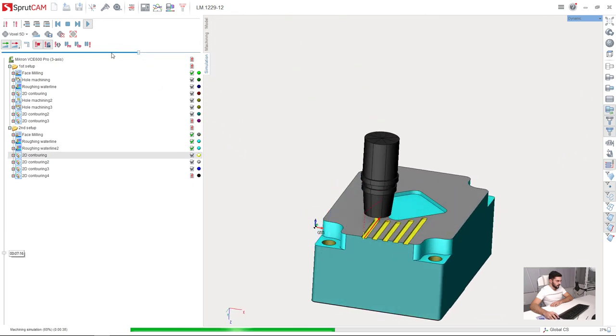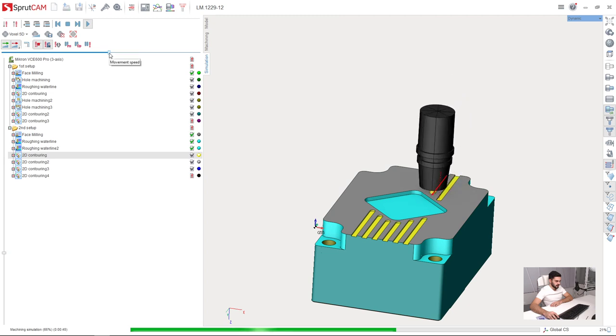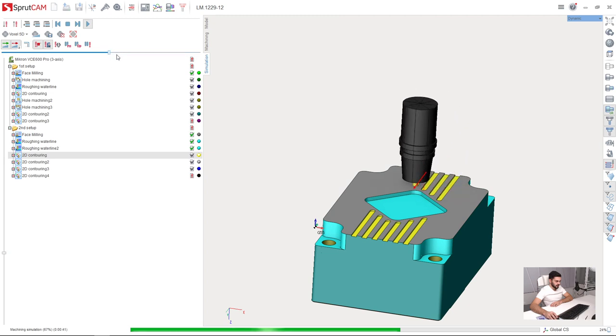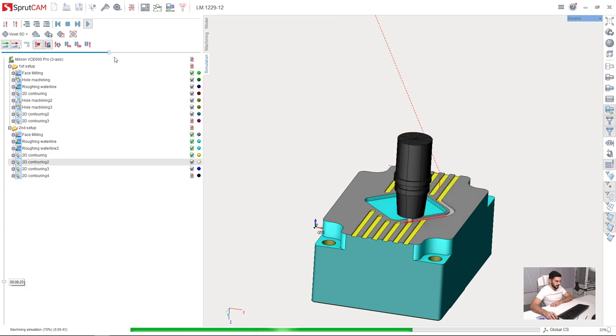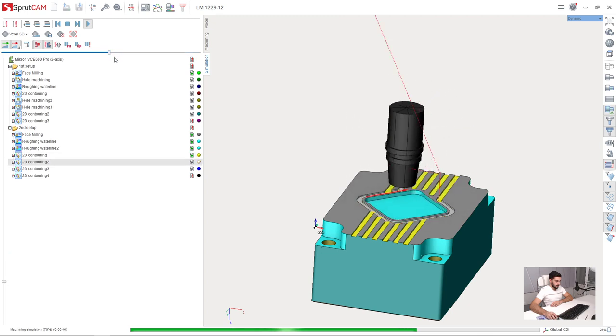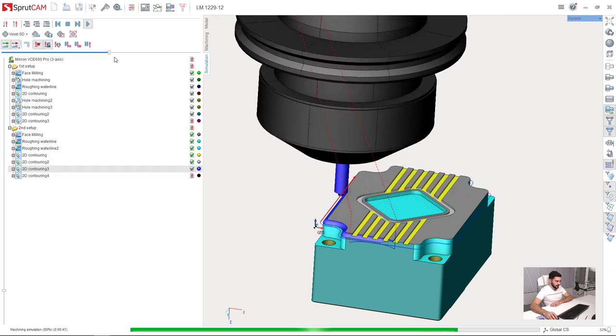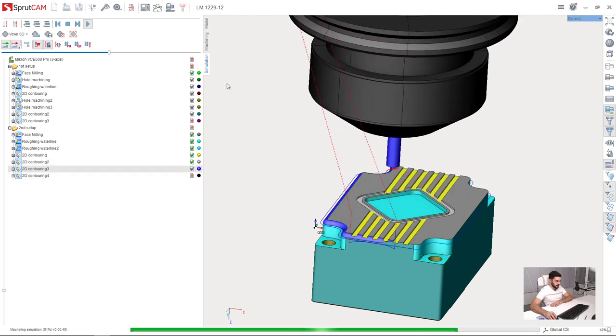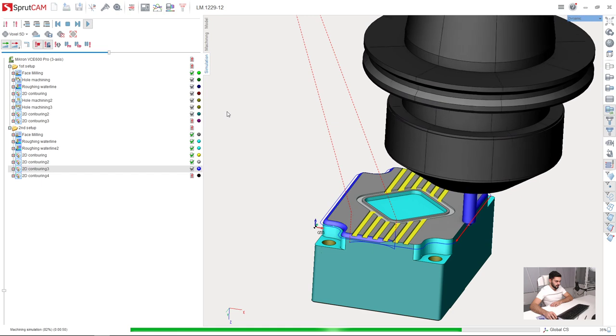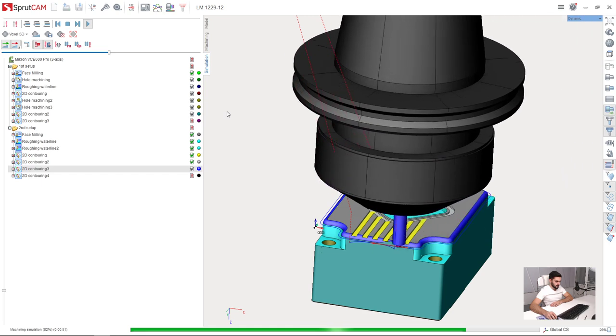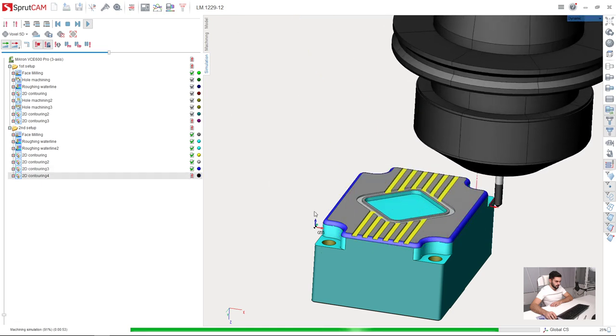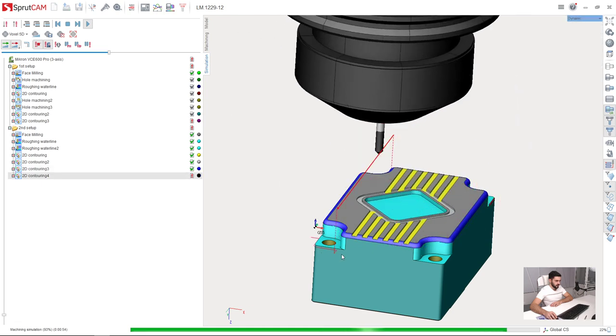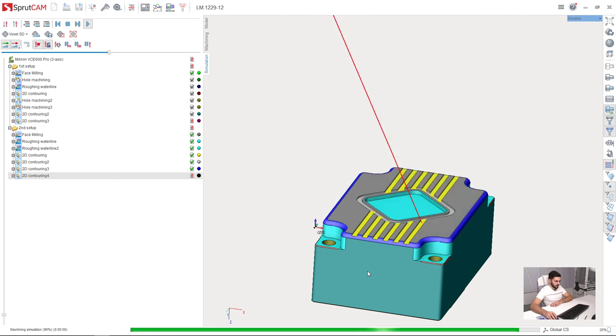Now there is grooves, rounded chamfers, and chamfers in the corners of the part.